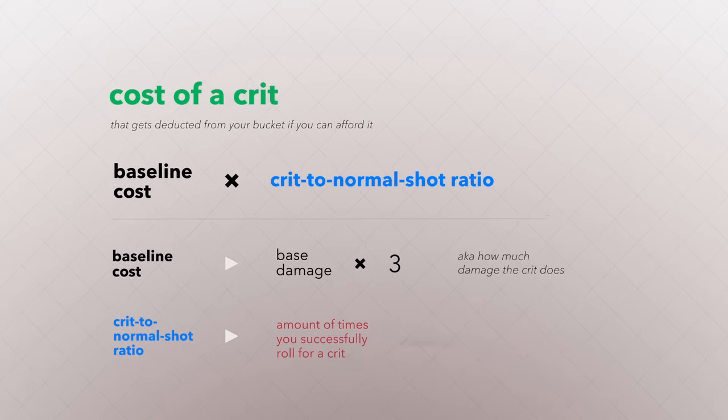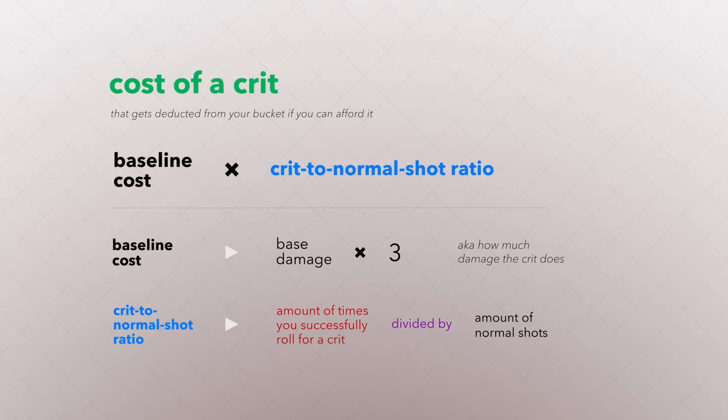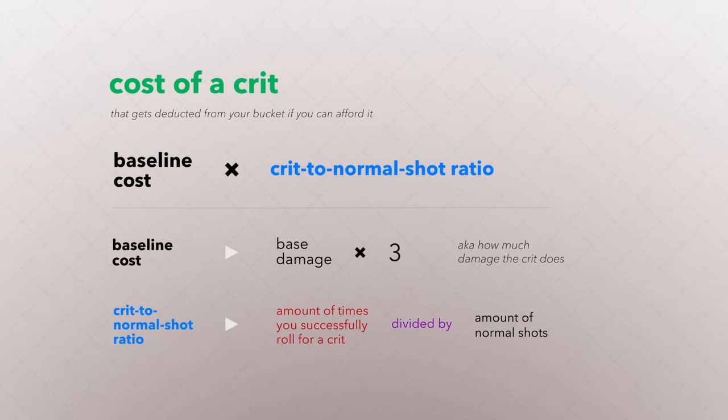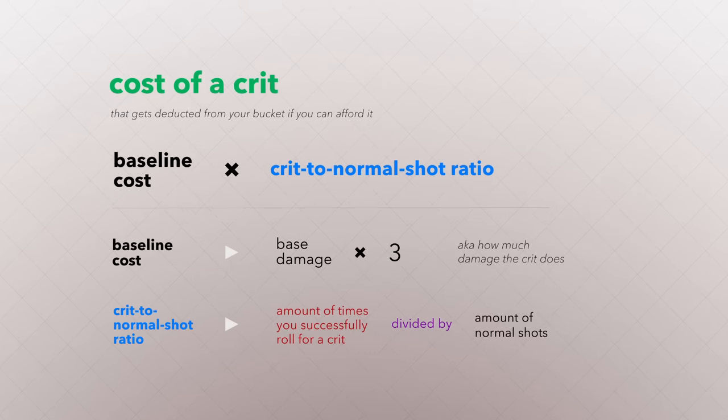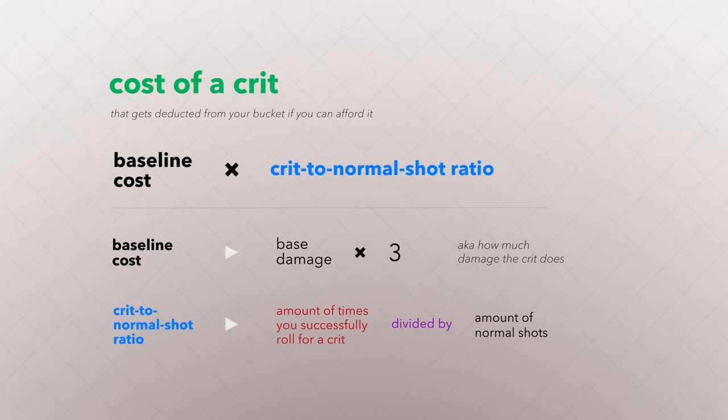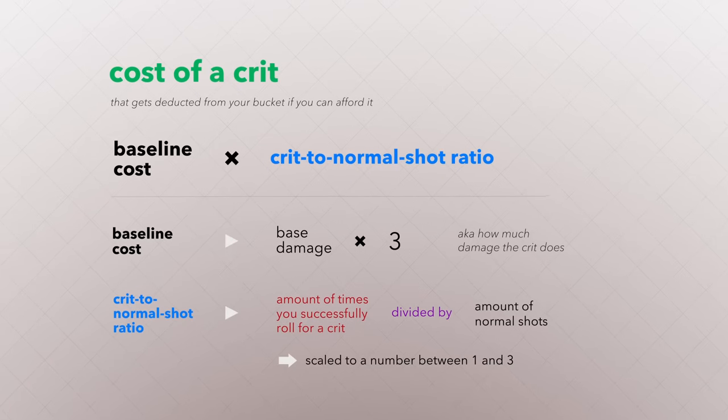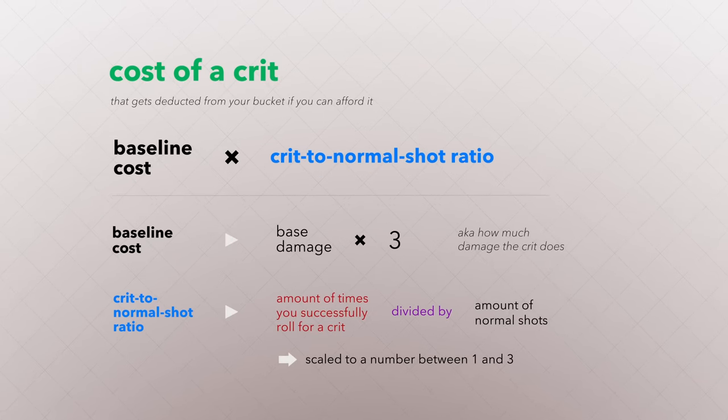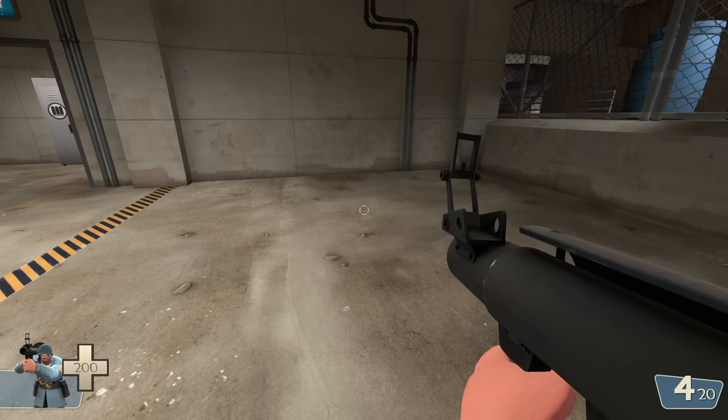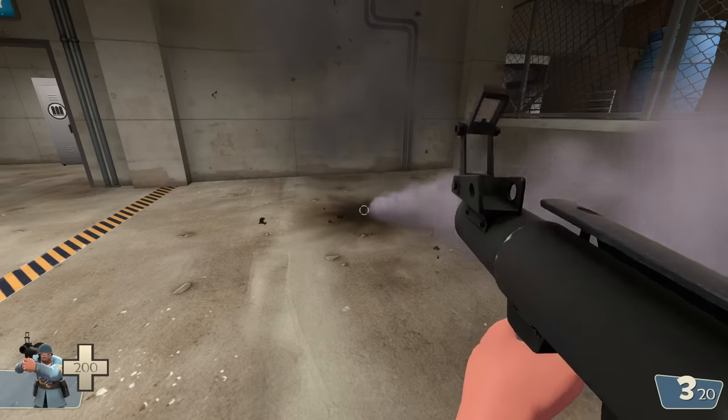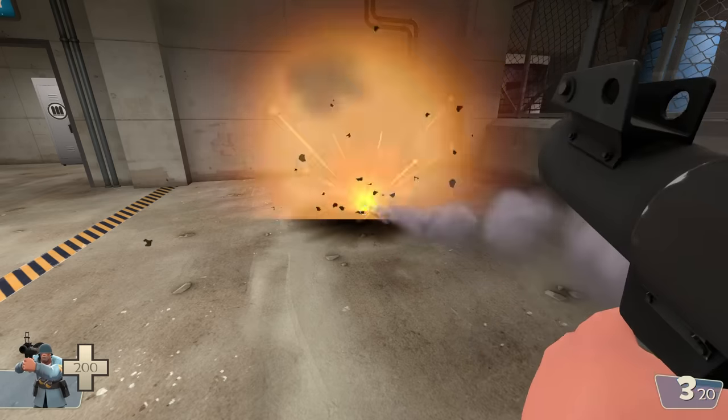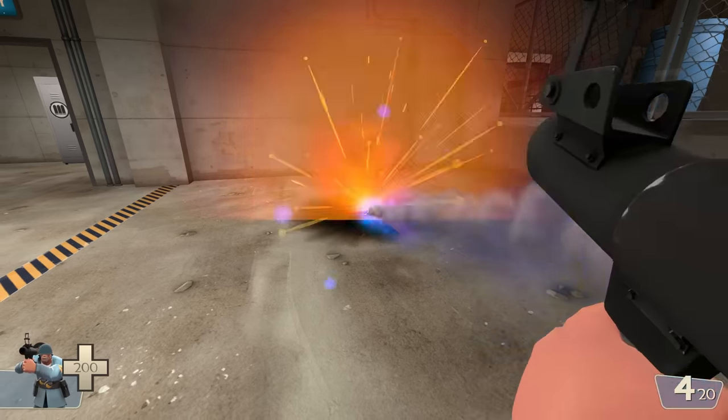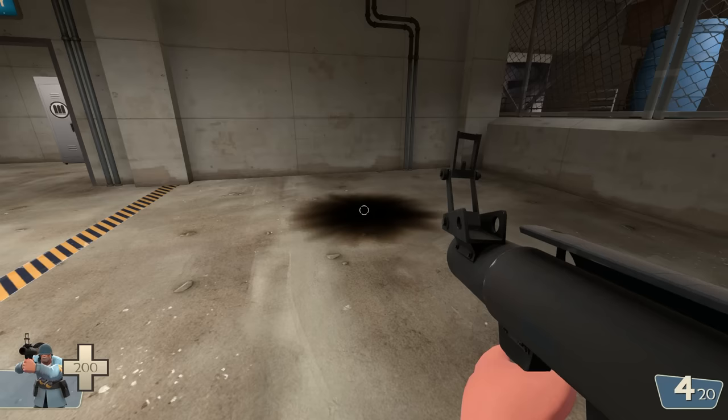Your crit to normal shot ratio is the amount of times you've successfully rolled for a crit, divided by the total amount of shots you've ever fired with that gun, whether it hits or misses. This ratio is then scaled into a number between 1 and 3. For the most part, your crit ratio will basically always be at 1. The only way for the ratio to move past 1 is to constantly random crit, which is only possible with some sort of cheating.